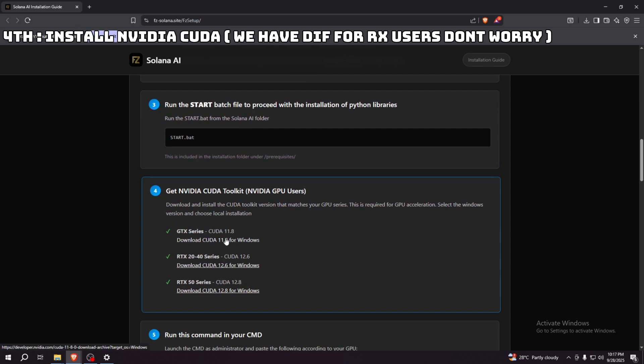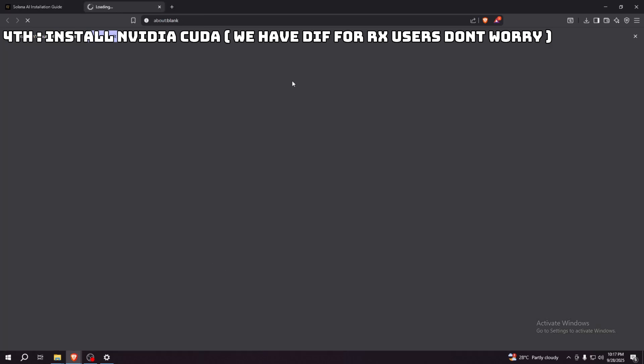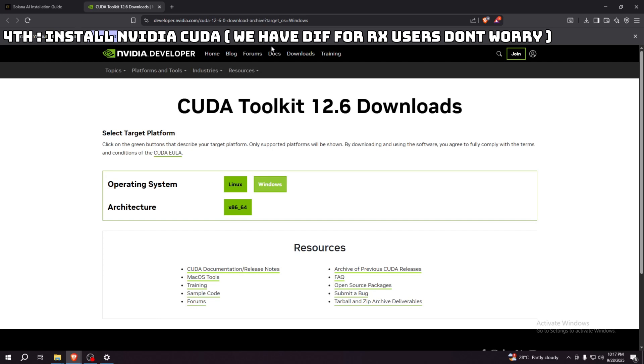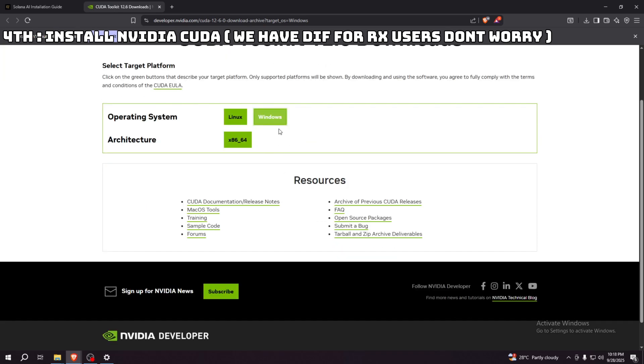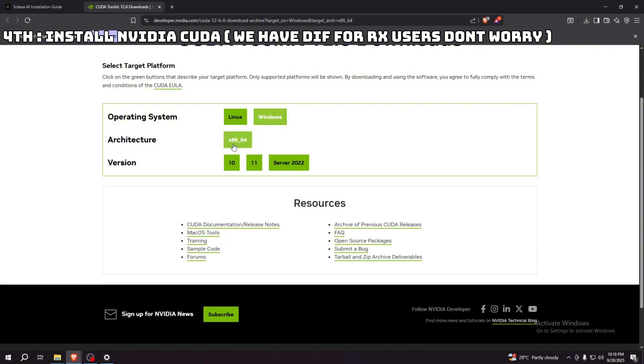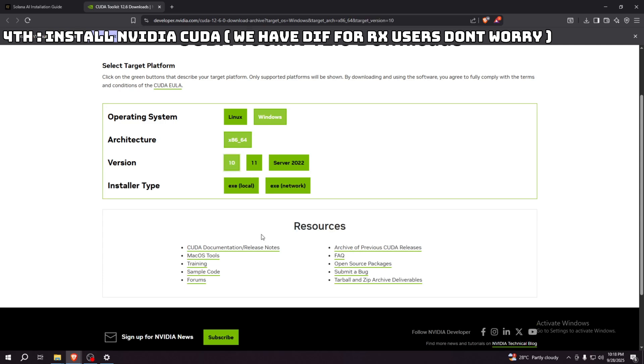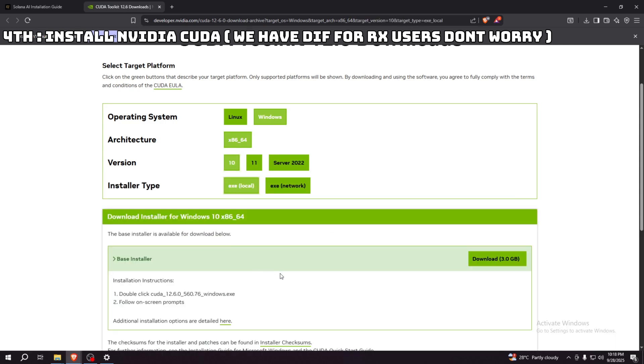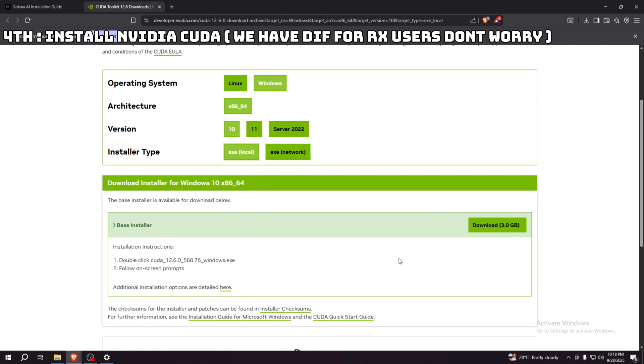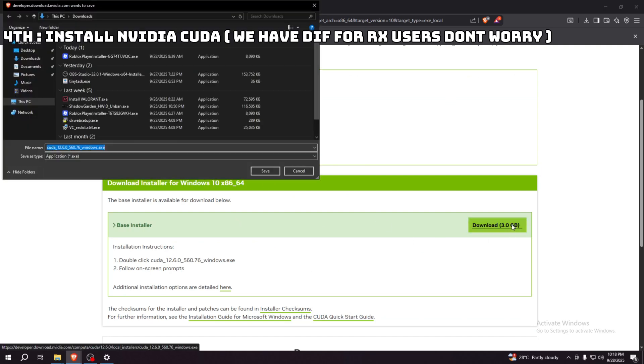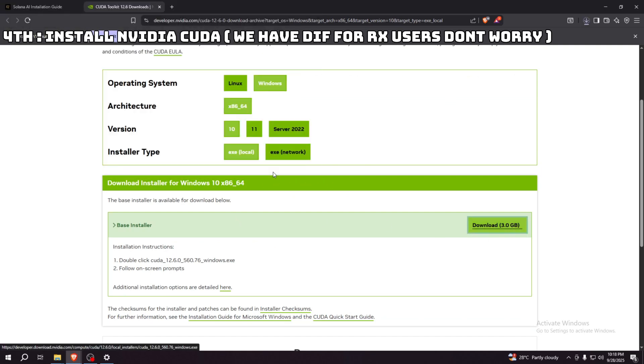It should be right here. Click Windows, and then after that, click the architecture x86_64. Select what version of Windows you have. I have Windows 10, so I'll select the EXE installer. Then install. This is going to take a long time, so I'm probably going to skip that or just fast forward it.